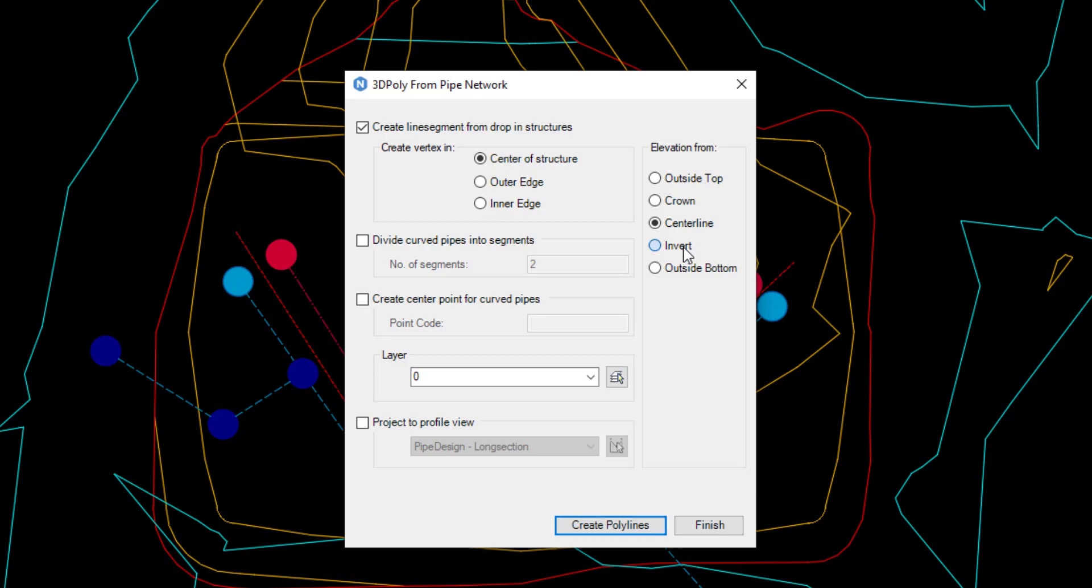To the right, the point on the pipe cross section where the elevation will be taken is chosen. For this example, the outside bottom has been selected.